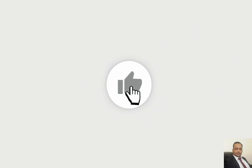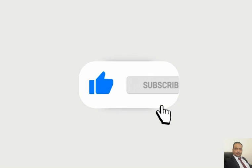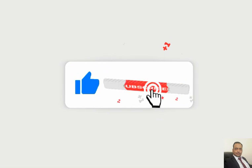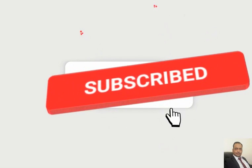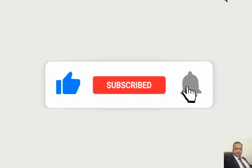Please do like, share, subscribe, and press the bell icon for notification. See you in the next video. Thank you very much.